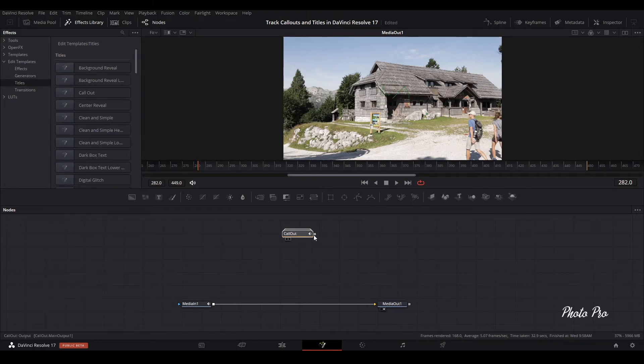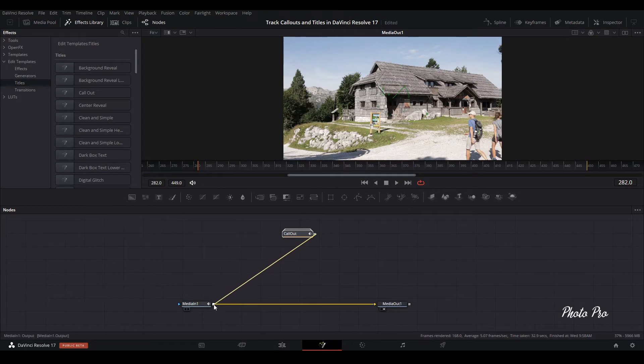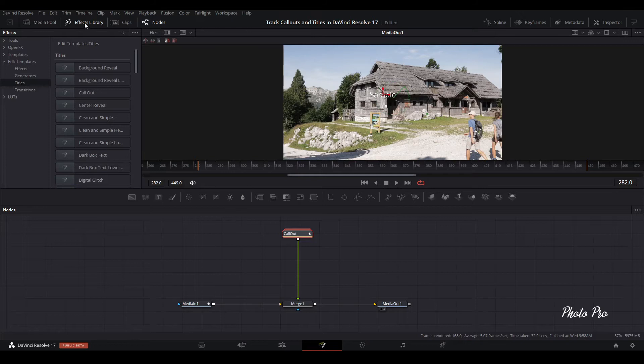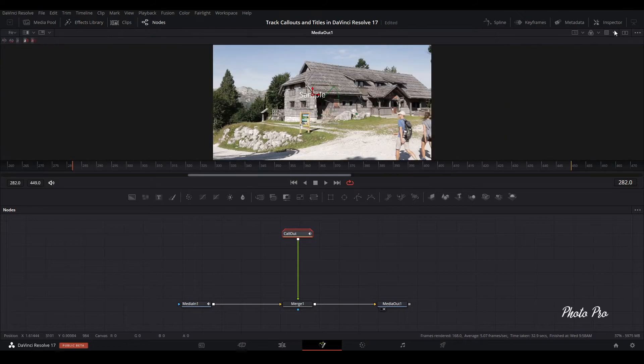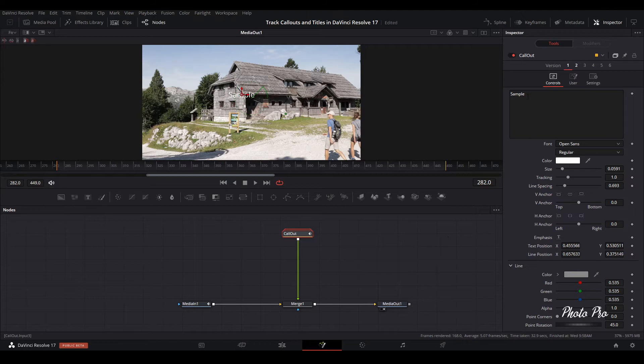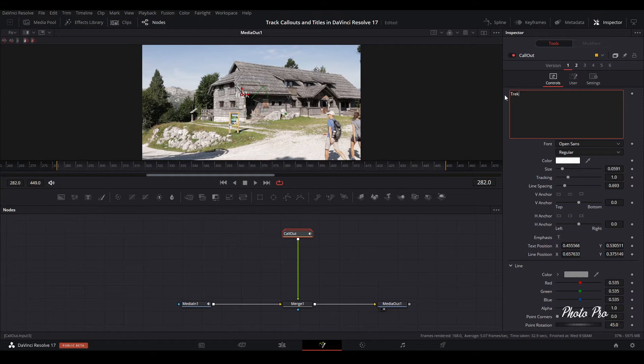Connect callout with media in and highlight callout again. You can close Effect Library, open Inspector. In Inspector you can see that we can change everything. Let's start changing the text.